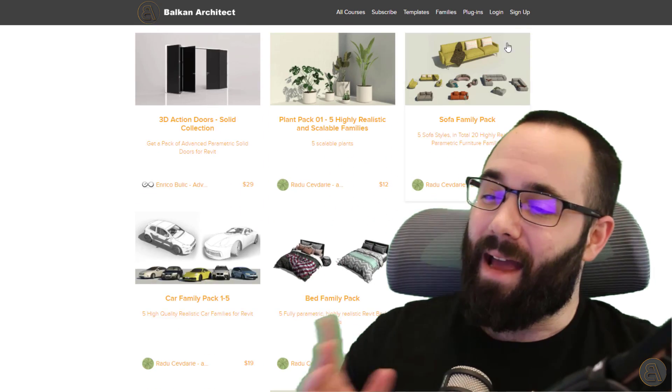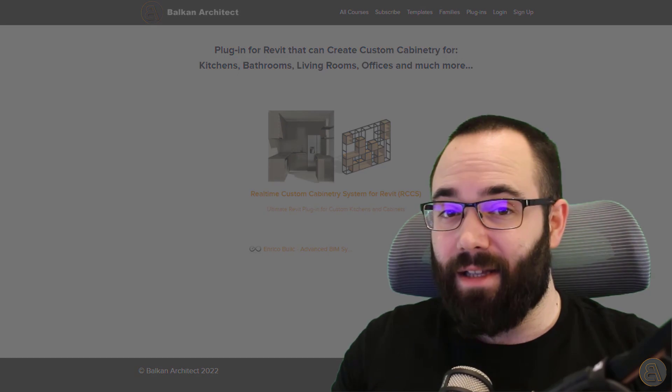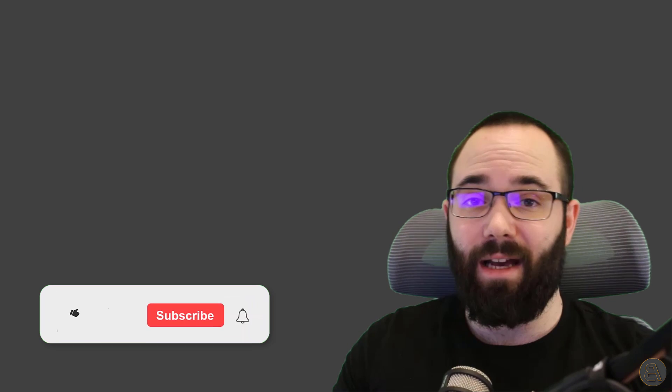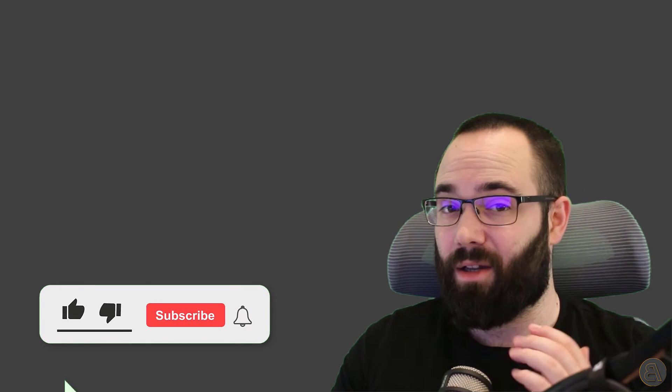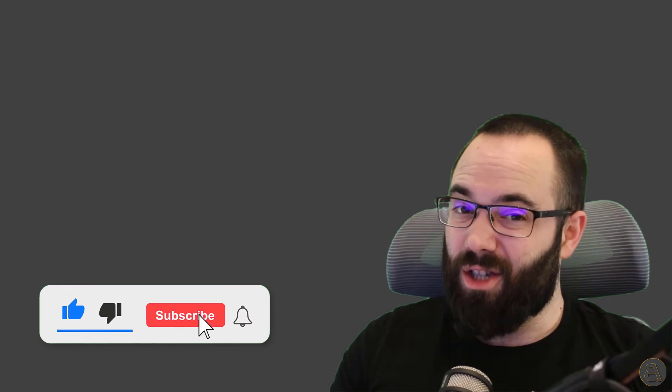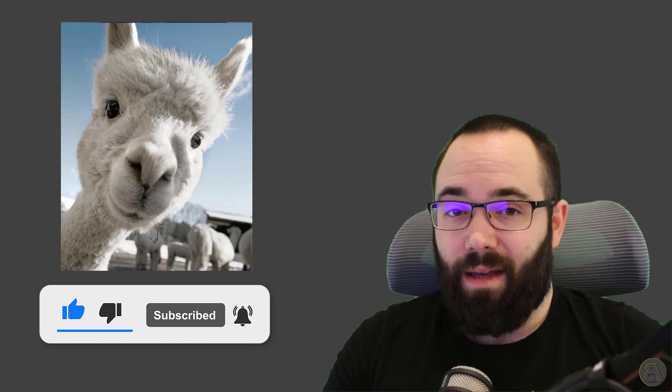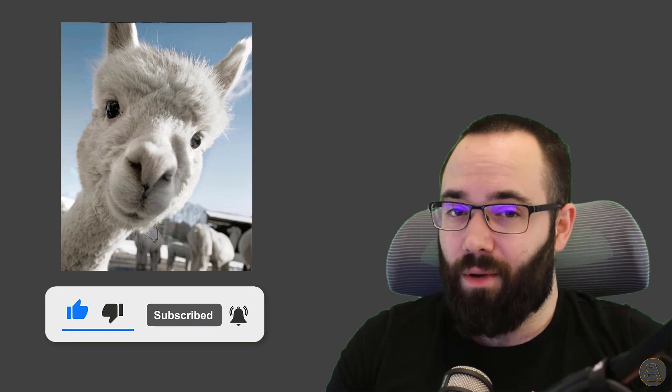And finally, one more thing. I would just like to ask you to like this video and also make sure to subscribe. Not only does it help you not miss any of my future videos, but also it makes the alpaca happy and we want to make the alpaca happy, so make sure to do it.